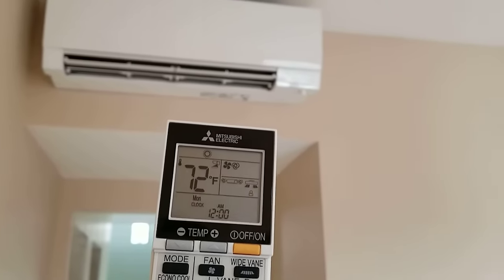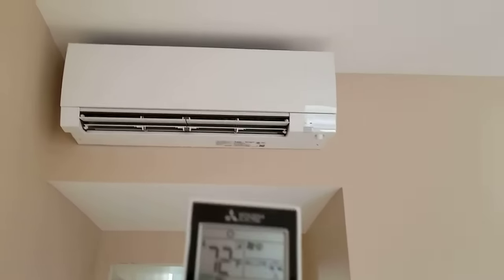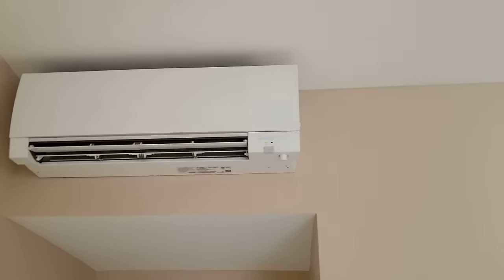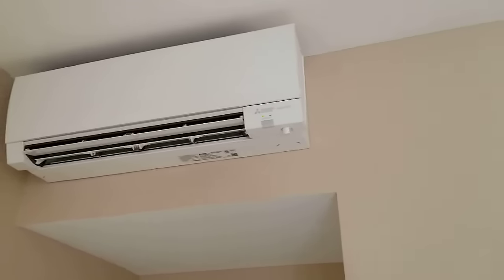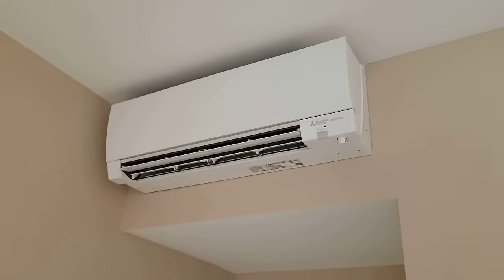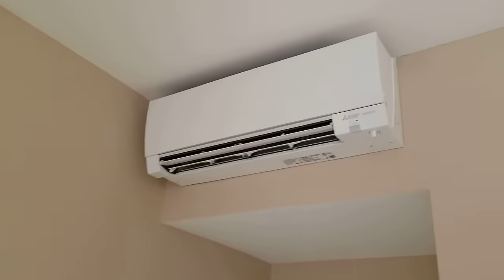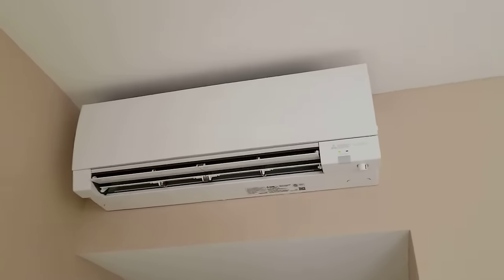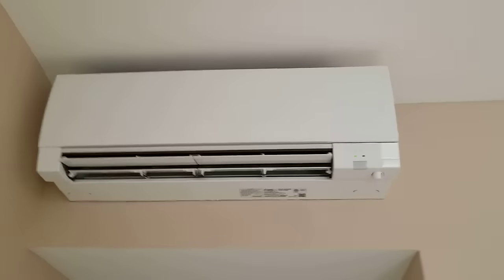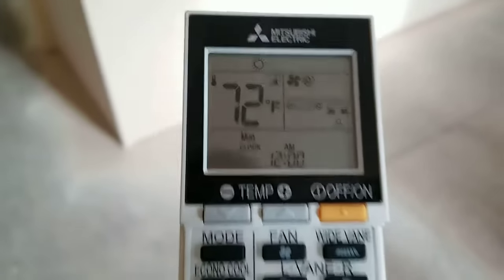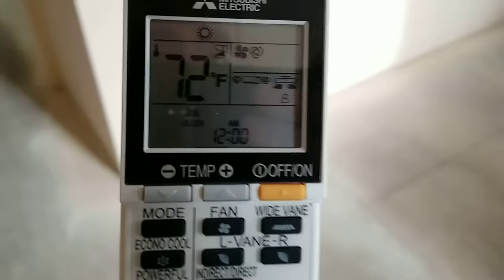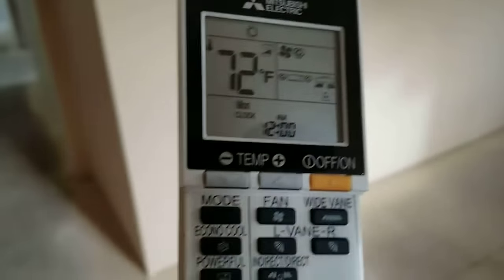Hi everyone. In this video, I'd like to show you how to operate the Mitsubishi Electric Remote Control. This one goes with the FH model, and it might work with additional models, but this is what it comes with. I'll go ahead and show you how to operate this.